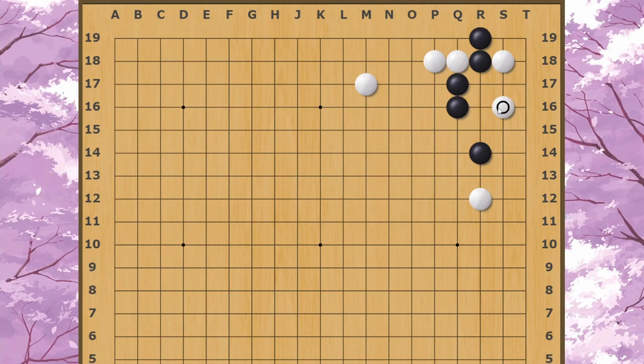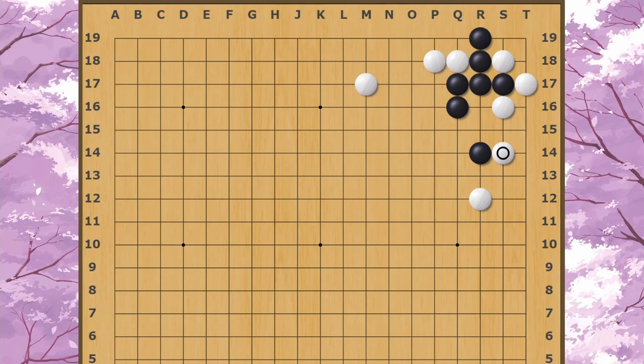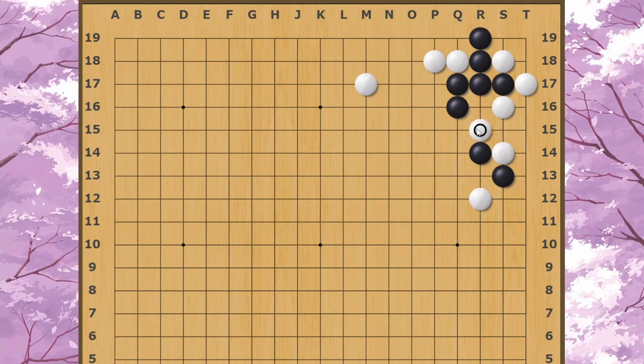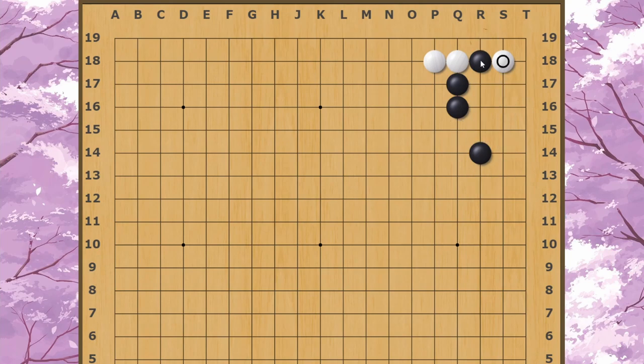Black has to defend the cut with one of these moves. White can atari and then connect under like this. This is a big loss to Black, and now Black is also not completely alive. Black also can't cut White off here because White can always force once here and then cut with this move.